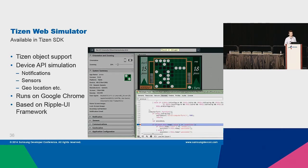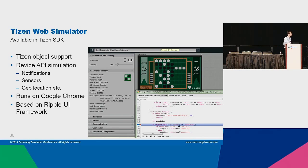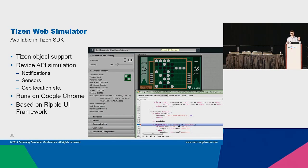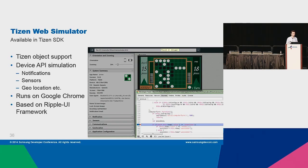The second tool is the Tizen Web Simulator. It is available in the Tizen SDK and does support the Tizen object, so you can play with different sensors — for example location — and you can also send notifications to your device, simulate incoming calls, and simulate battery drain and so on. The Tizen Web Simulator runs on Google Chrome, so you also have the developer tools as shown before.